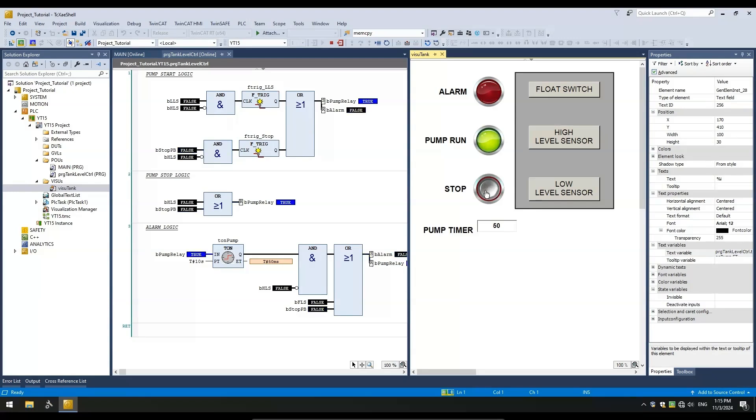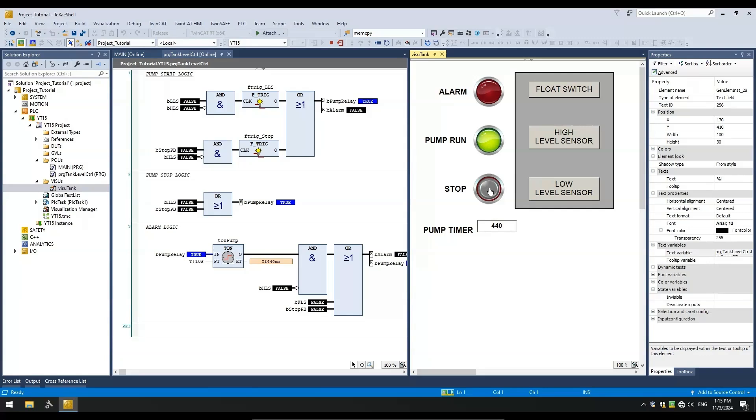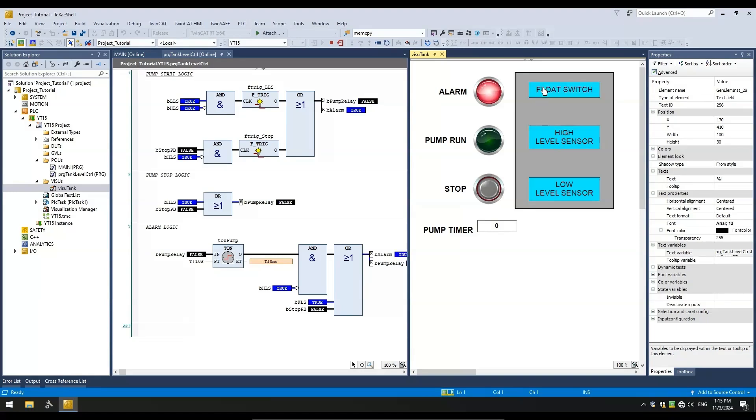Toggling the stop button clears the alarm and starts the pump. The HLS stops the pump as before and the LLS starts the pump. Pressing the stop button also stops the pump and triggers the alarm. Just what we wanted. Now, pretend that the pump is unable to stop and continues filling the tank which will trigger the float switch. This causes an alarm. Good.